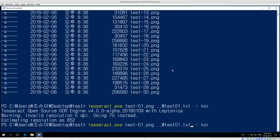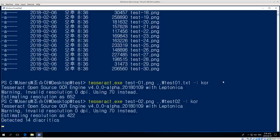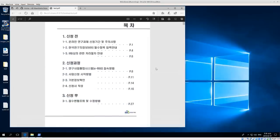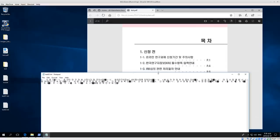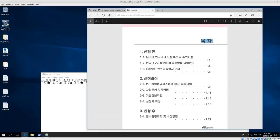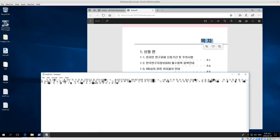For page two, the command is: 'tesseract.exe test02.png ..\..\test02.txt -l kor'. After running it, let's look at test02 — it's the table of contents. It appears to have missed a couple of characters, but for the most part we have the same content.